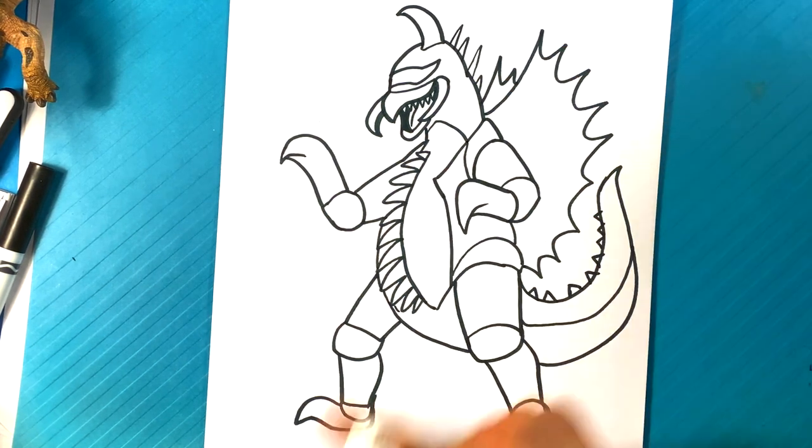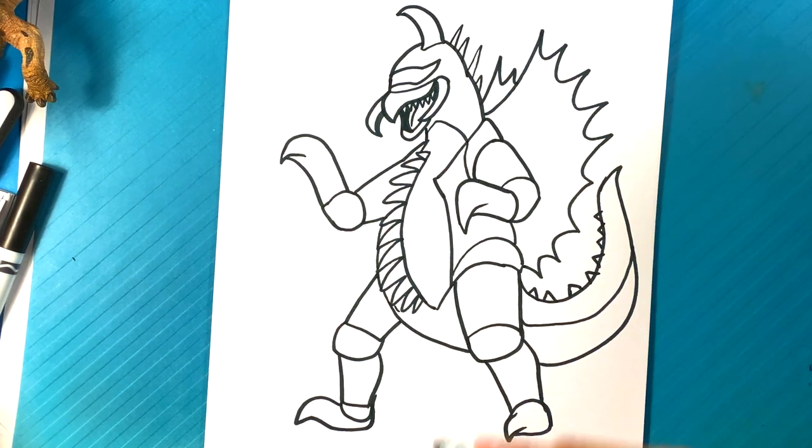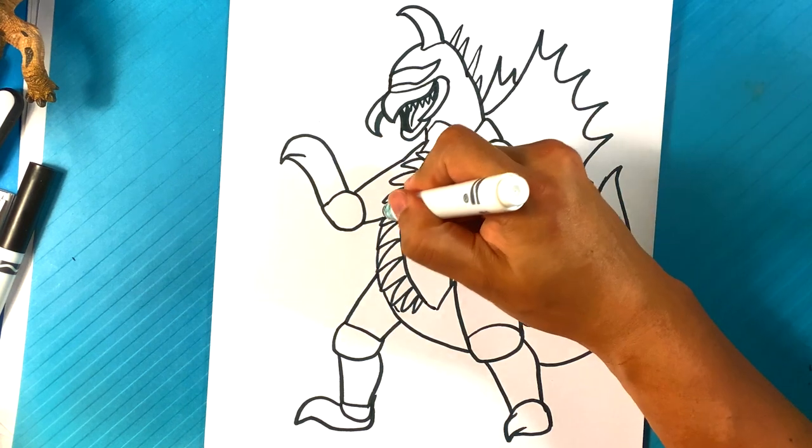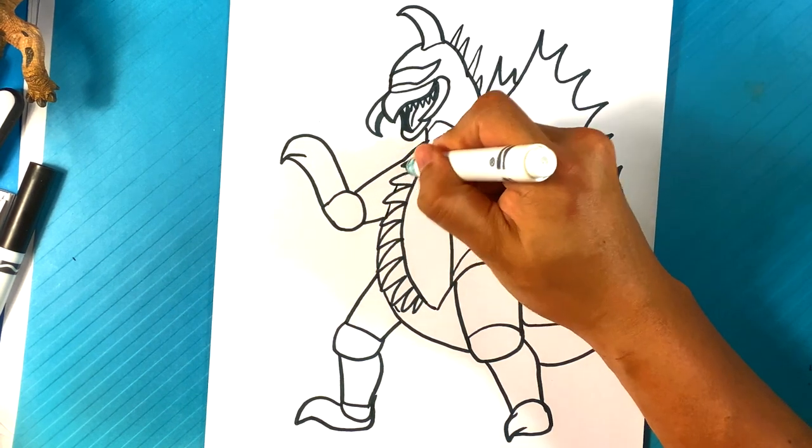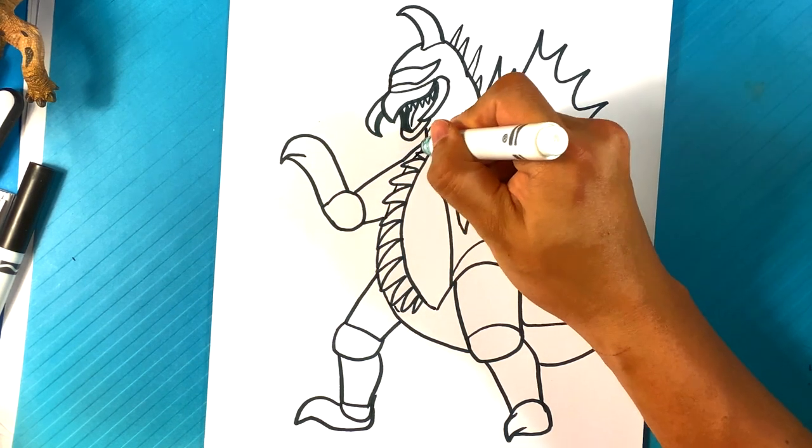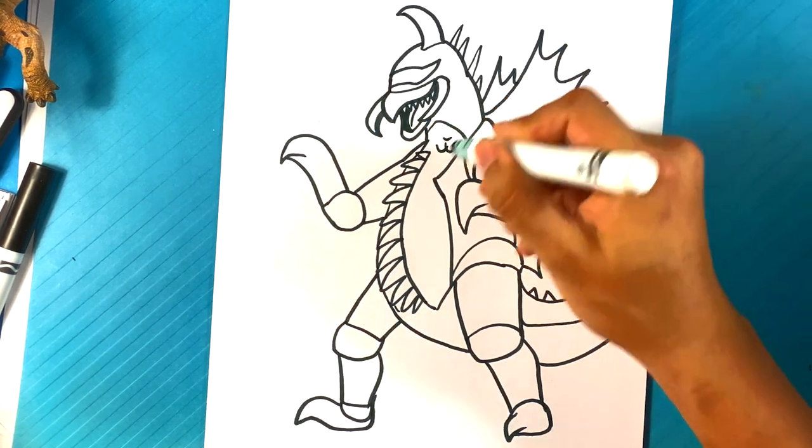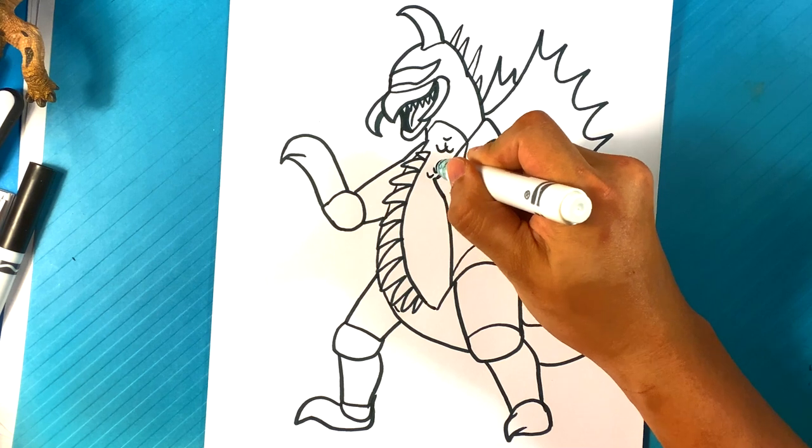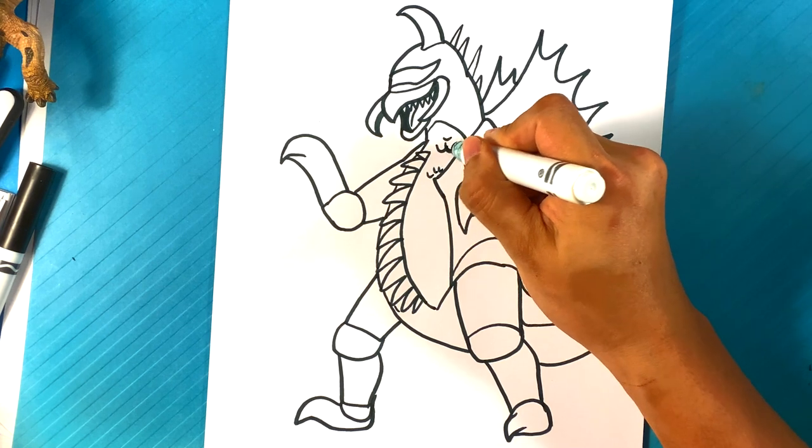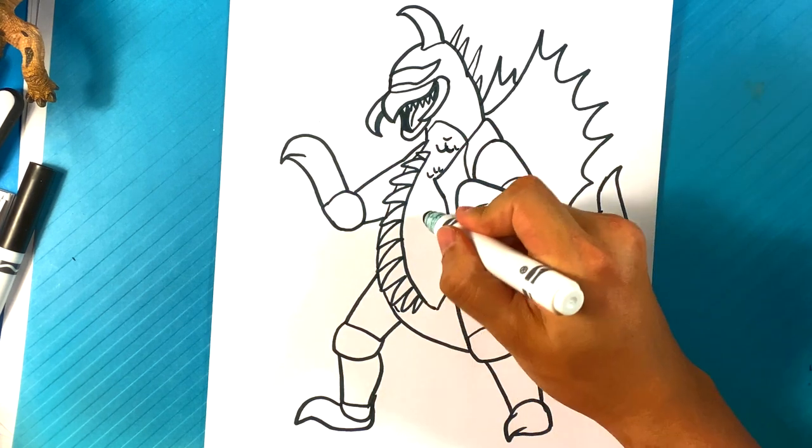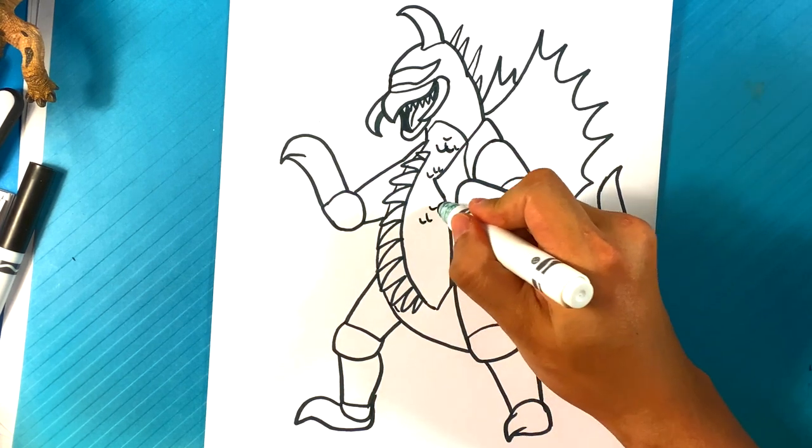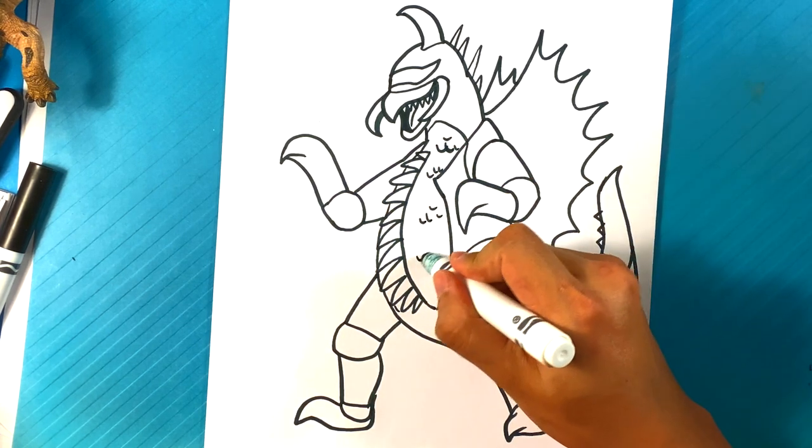The last thing you can do. And is over here. There's a pattern on his stomach here. And it's kind of like this dragon armor pattern. So what you can do is draw these little U shapes here.